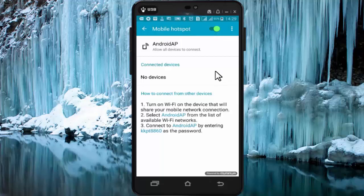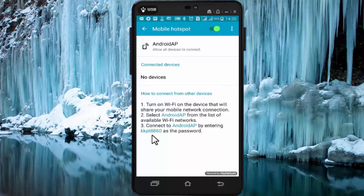Now your mobile is converted to a mini Wi-Fi router and you can connect internet to other devices. The default name is Android AP and the password is displayed to you here — it will be some different password, and you need to enter that password to connect the internet to other devices.